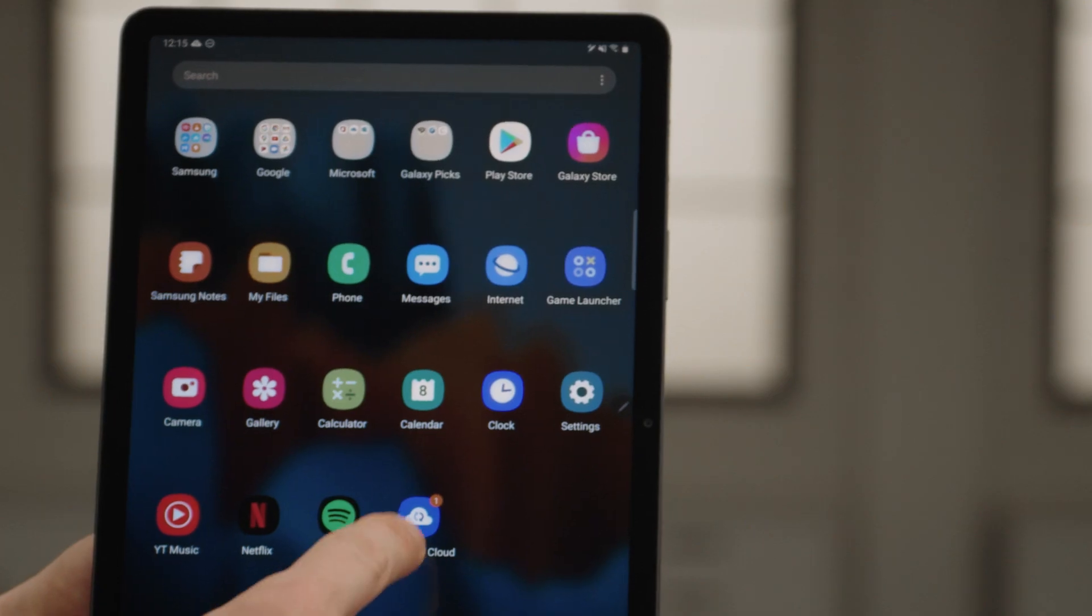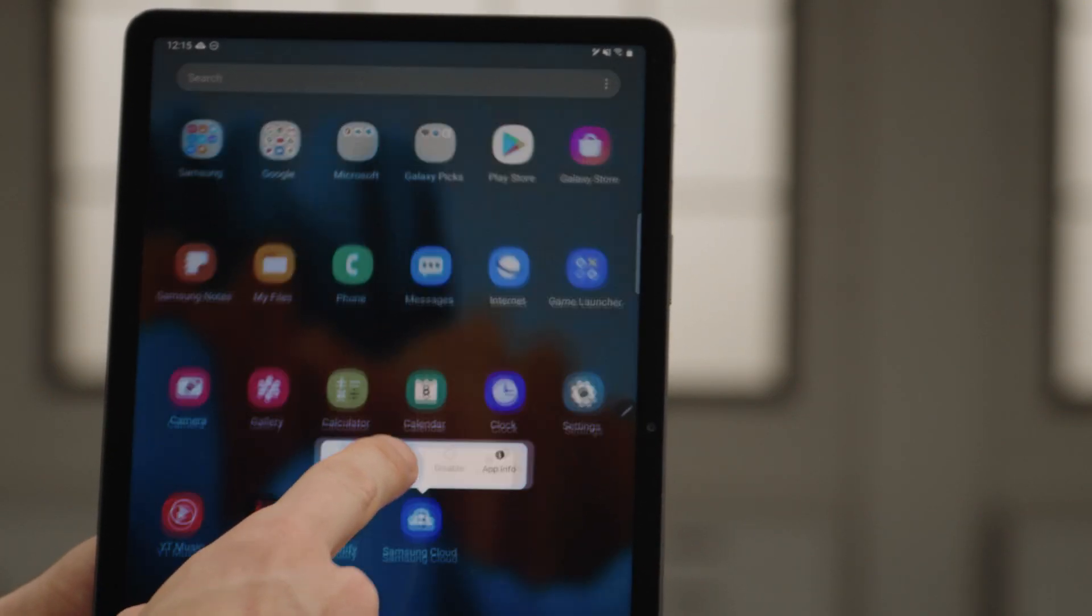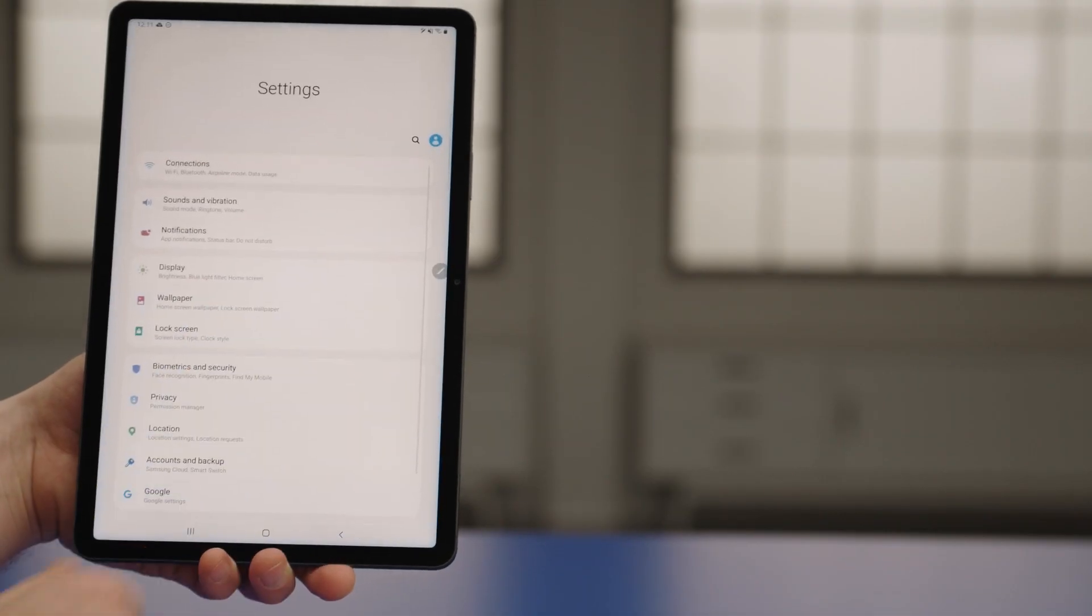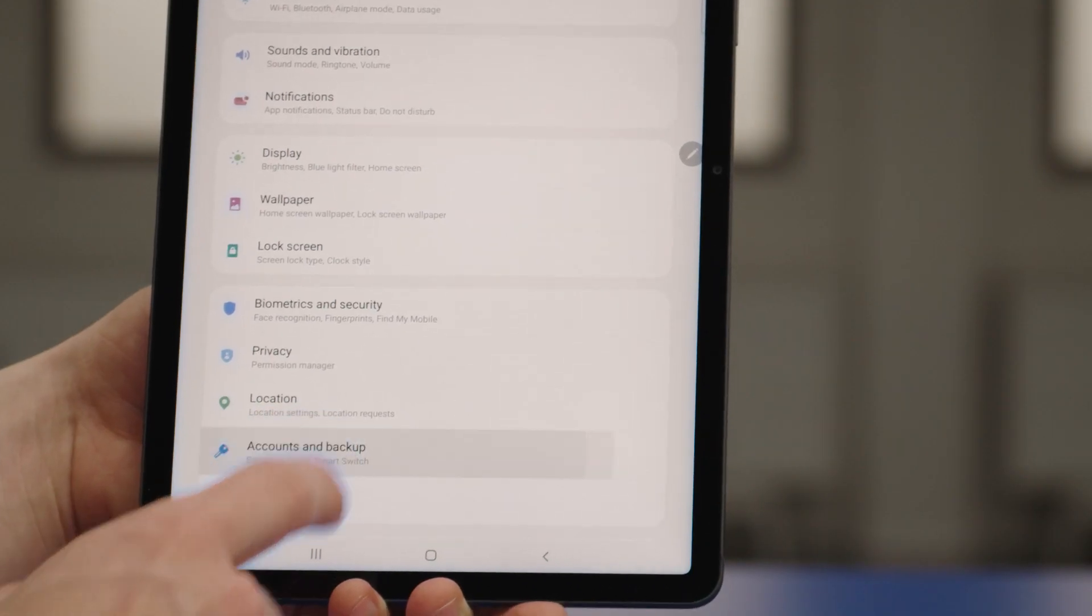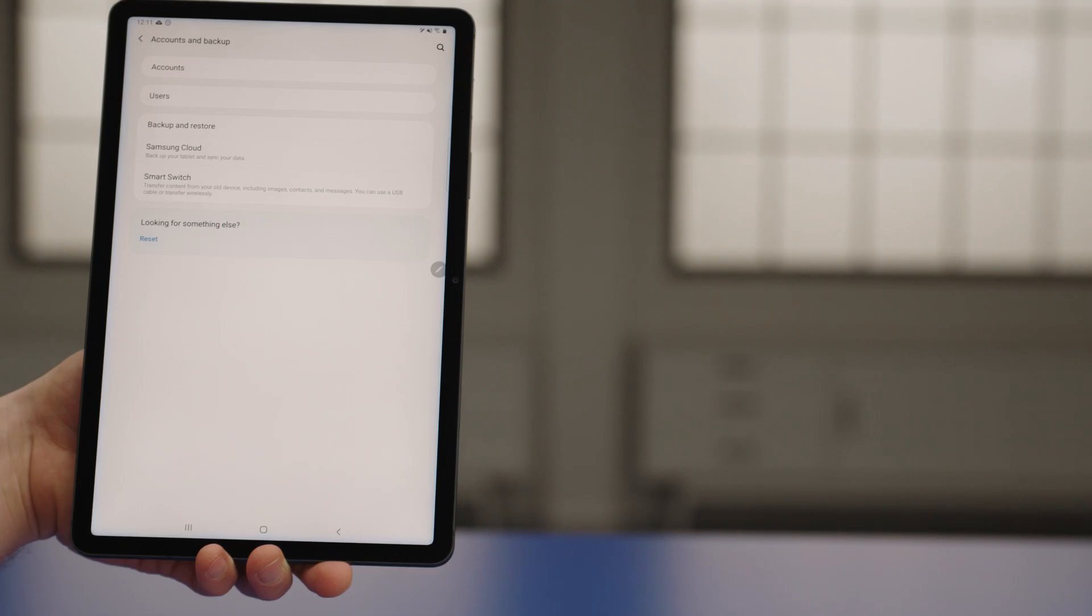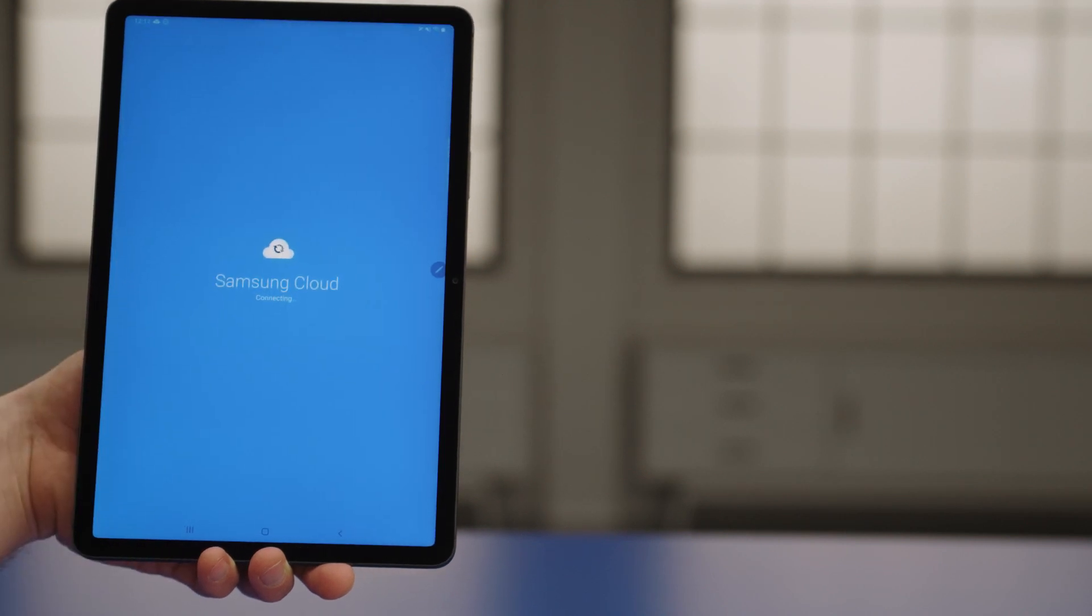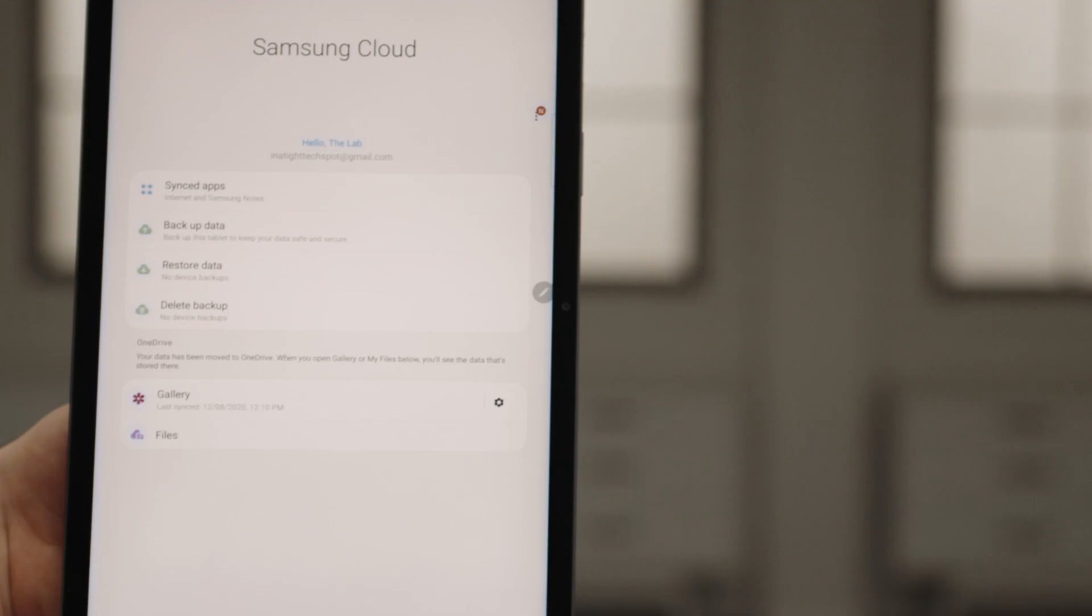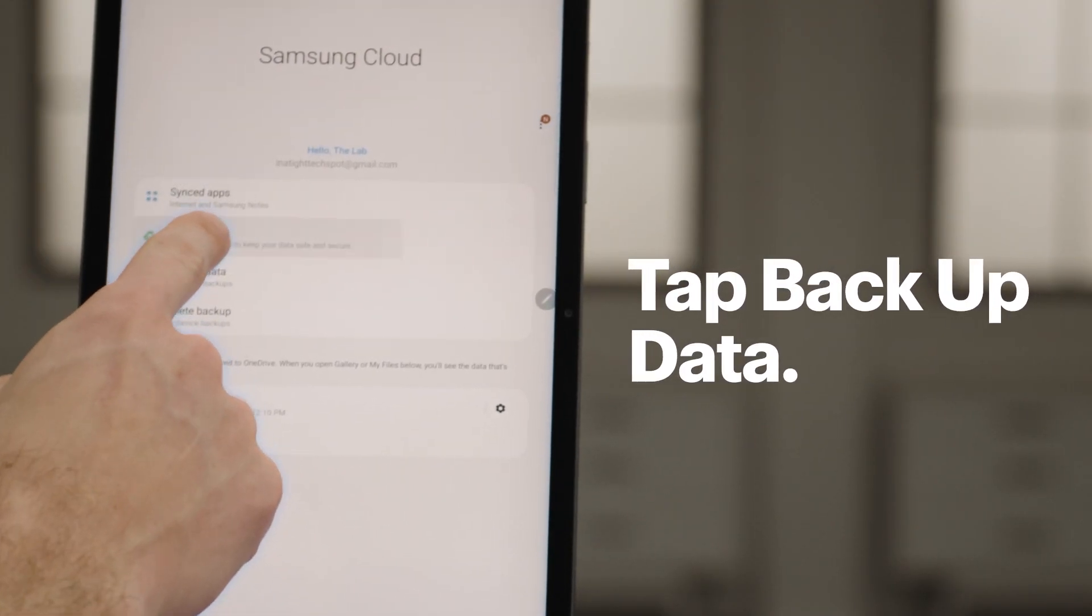Next, I'll add the Samsung Cloud app to the home screen. Since it's connected to my Microsoft 365 account, I can do the backup here through the Samsung app. To get started, tap Back Up Data.